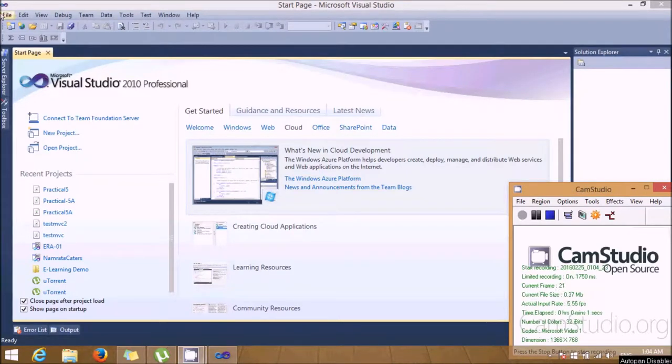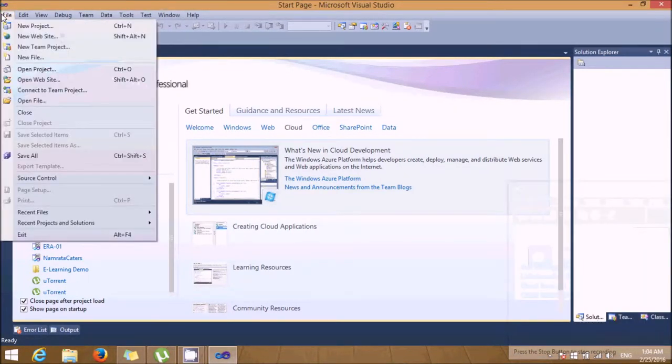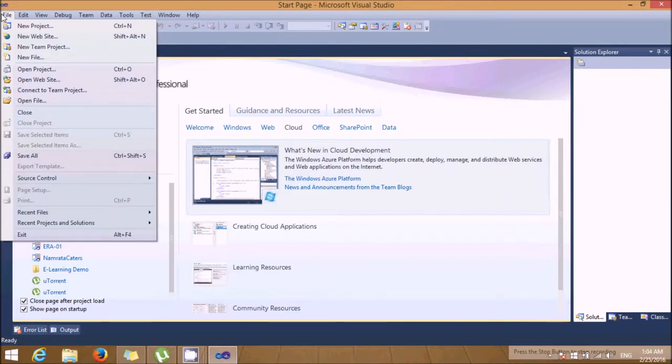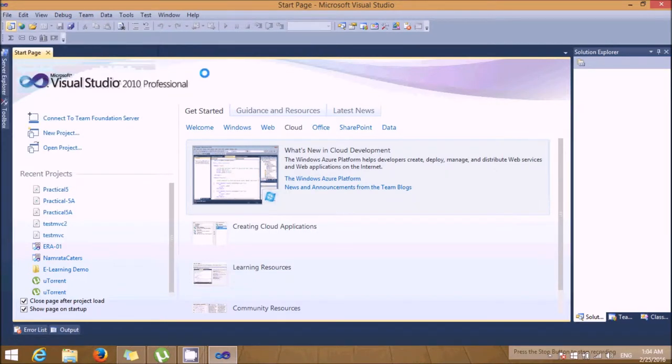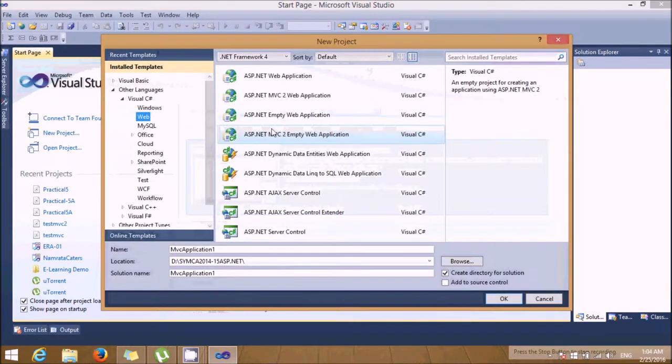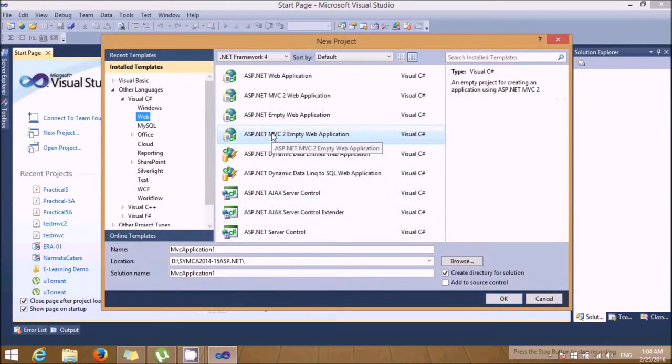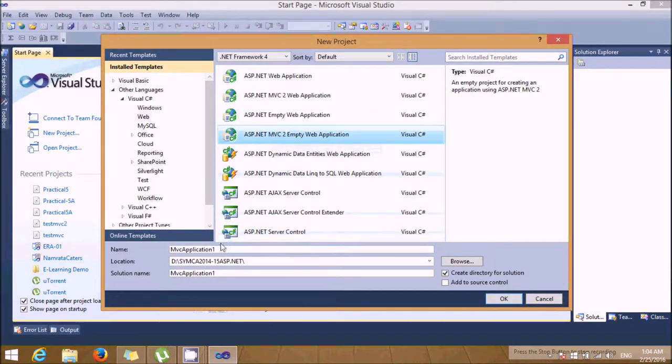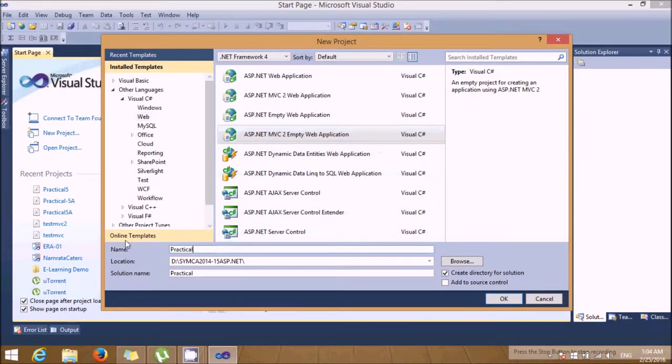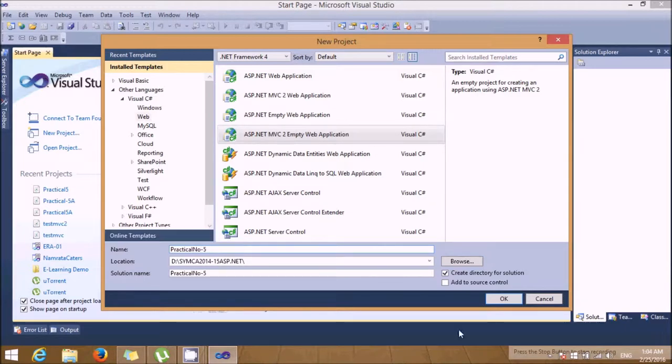Hi friends, this is an MVC demo in ASP.NET. Let's create a project which will accept MVC to empty web application. Let's give this name as practical number five.